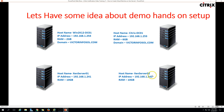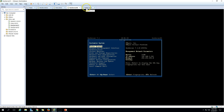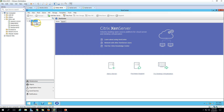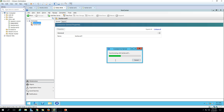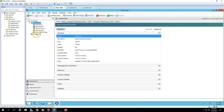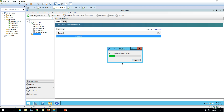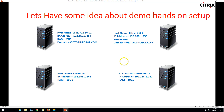We also have XenServer01 and XenServer02. I have launched Citrix XenCenter and I'm going to connect to these machines. I put the credentials for the root account for XenServer01 - you can see it's connected now. I'm also connecting to XenServer02. Now we are connected with both Xen servers.